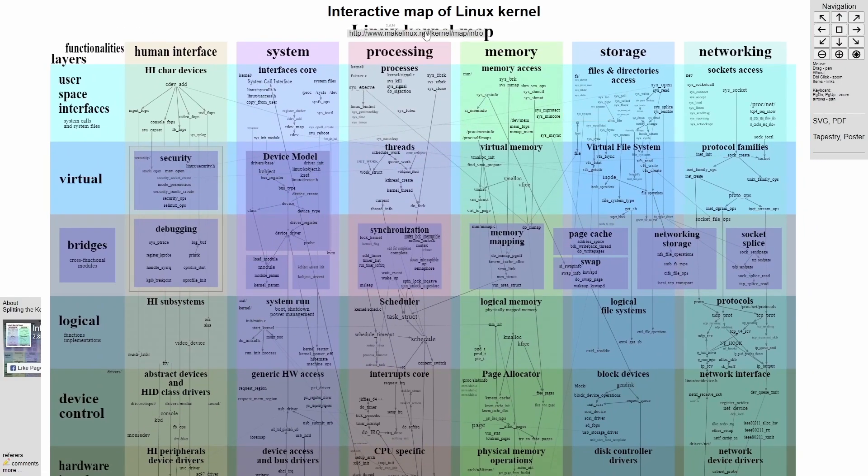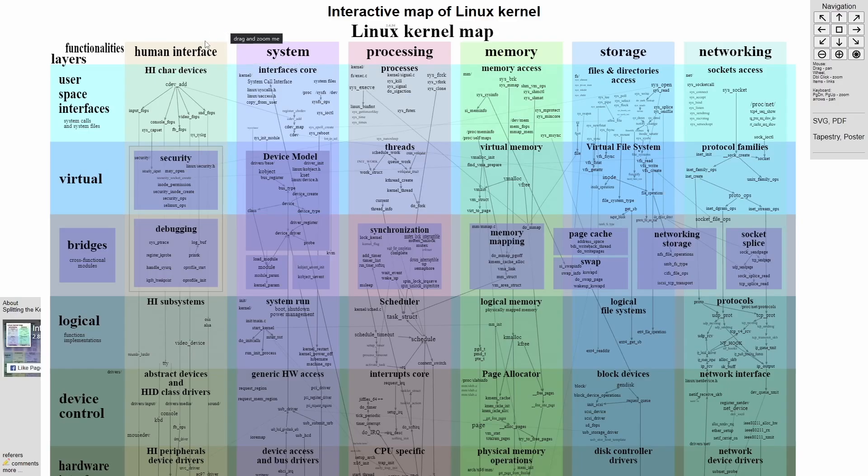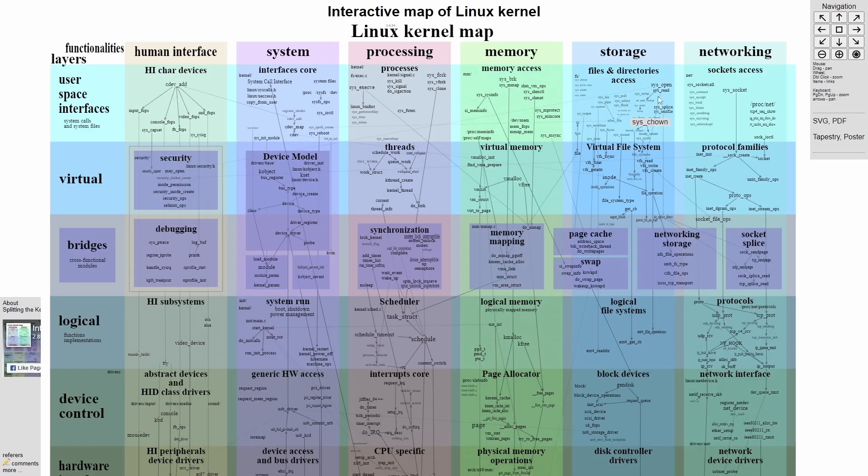So the Linux kernel map here says functionalities, which are the various subsystems I like to call them, of the kernel. So you have the human interface, what the person interacts with, the system interfaces, processing, memory, storage, and networking.